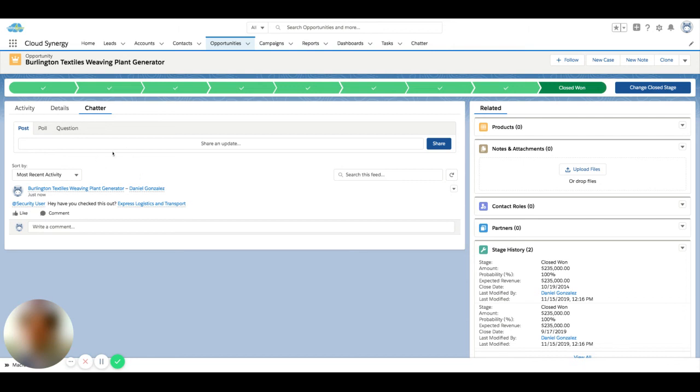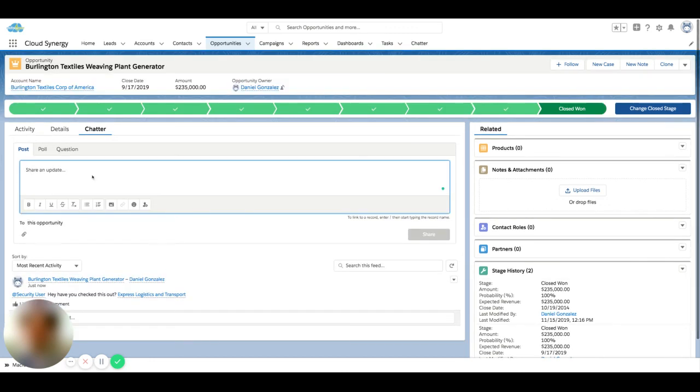There are some other aspects to Chatter, such as groups, but I'll attach some of those videos below. This is mainly just to show how to post and how to attach a record.